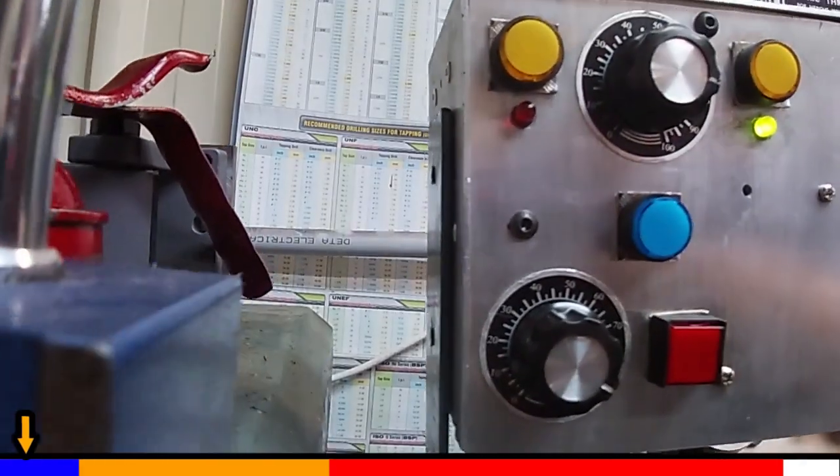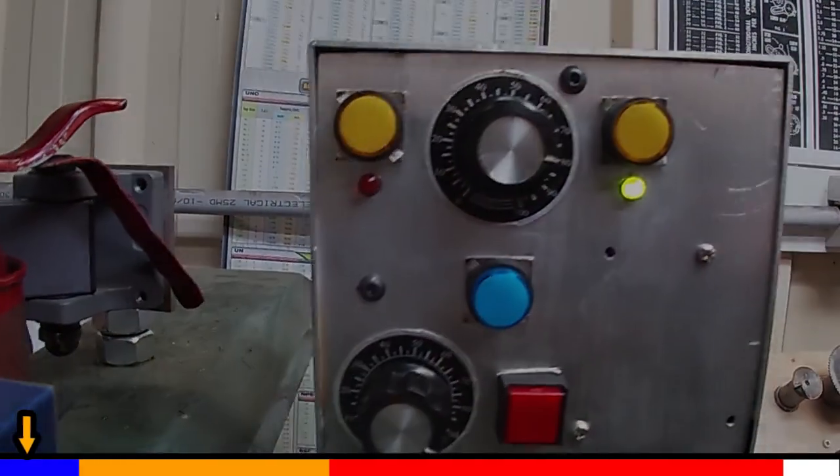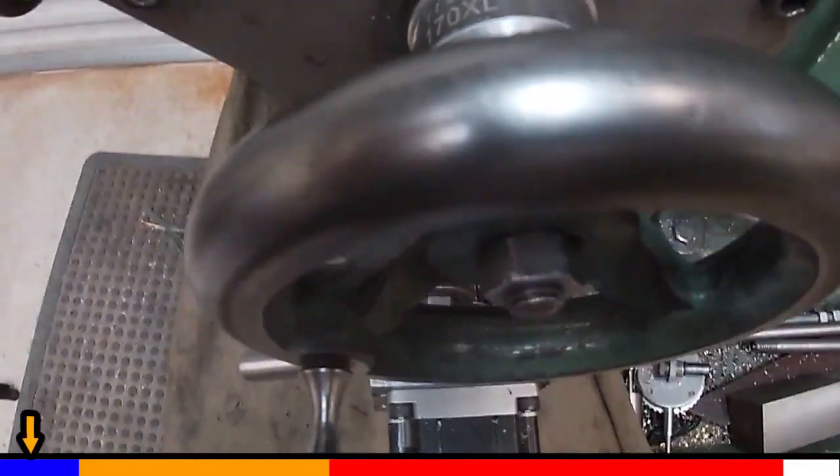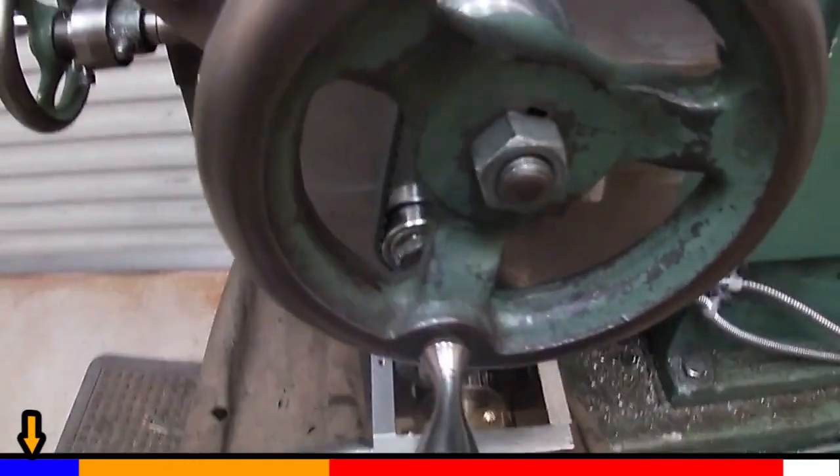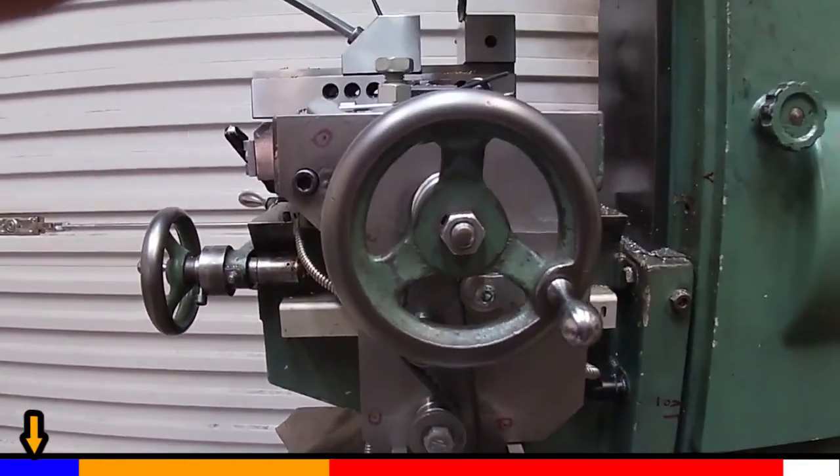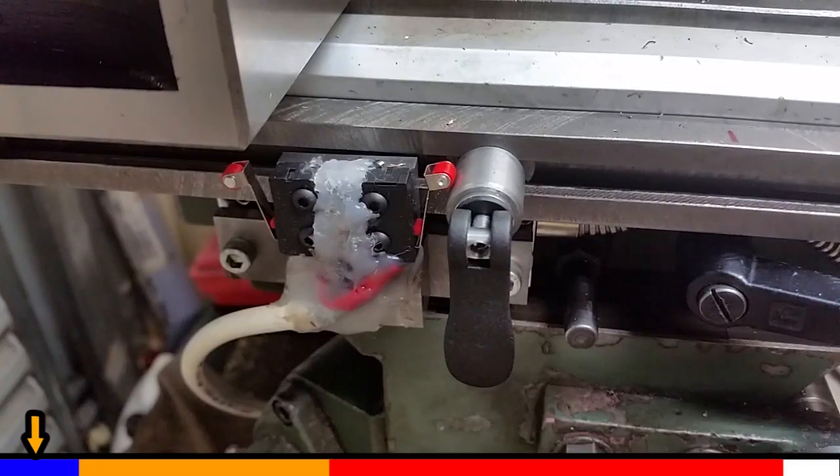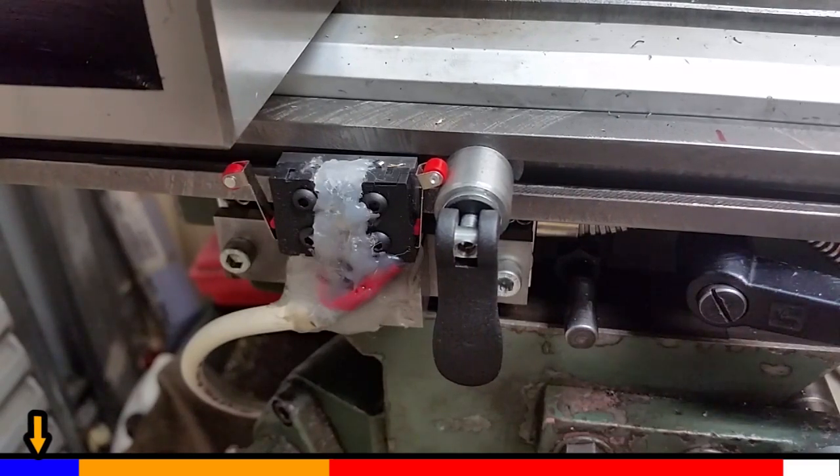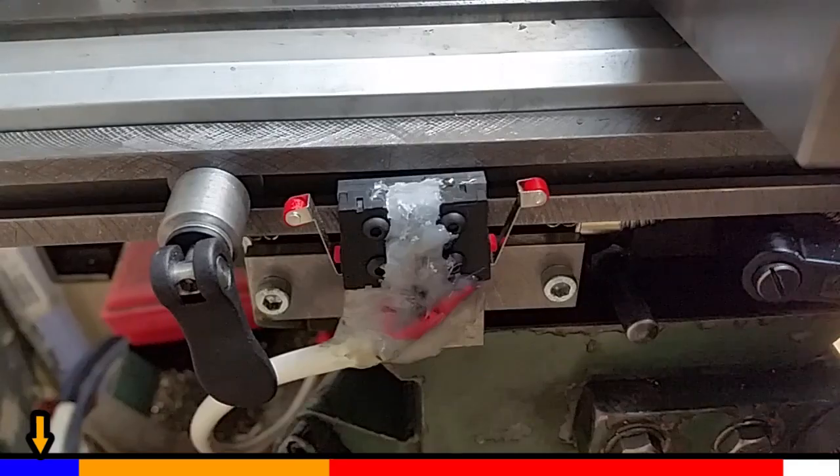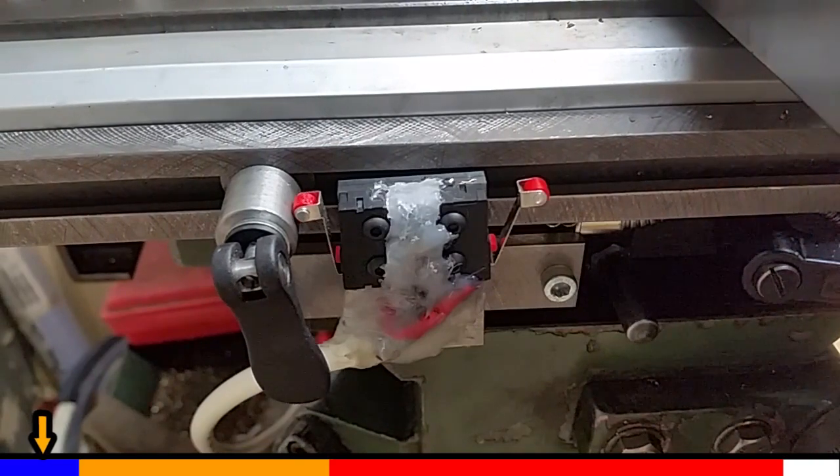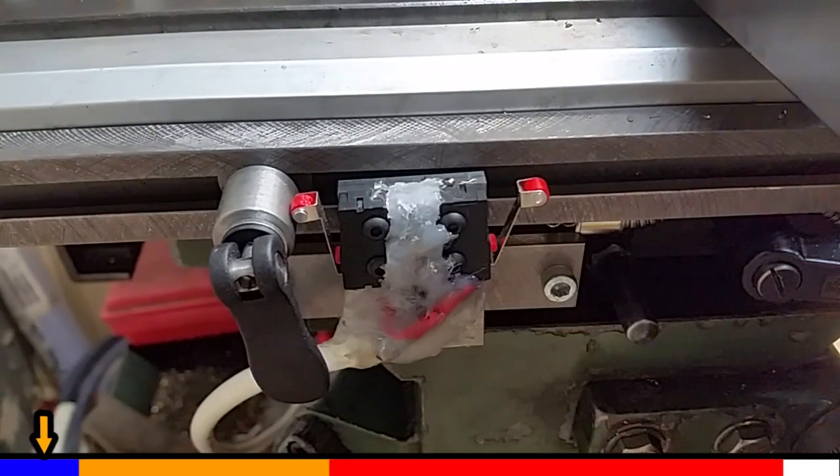This makes up part of my mill power feed project. Essentially I want to be able to push a button to drive the x-axis of my mill at different speeds. I also want the table stopping automatically at limit switches.